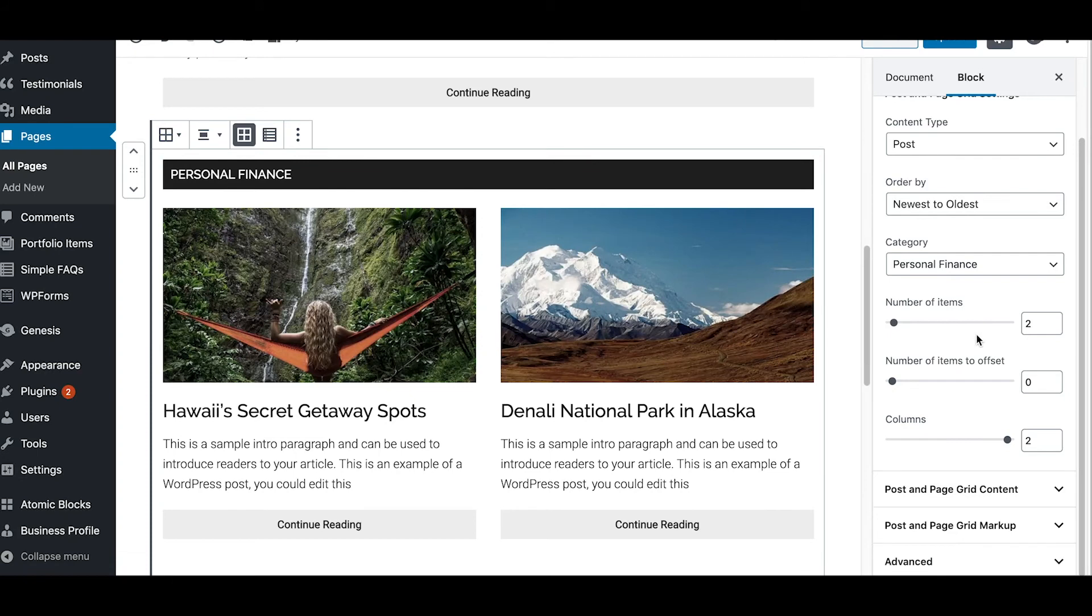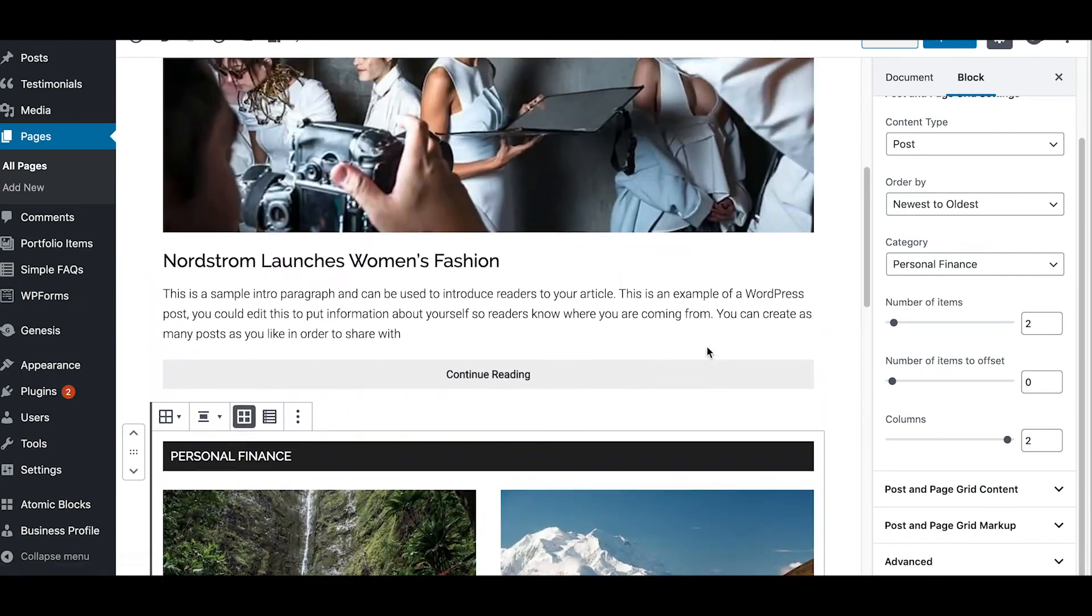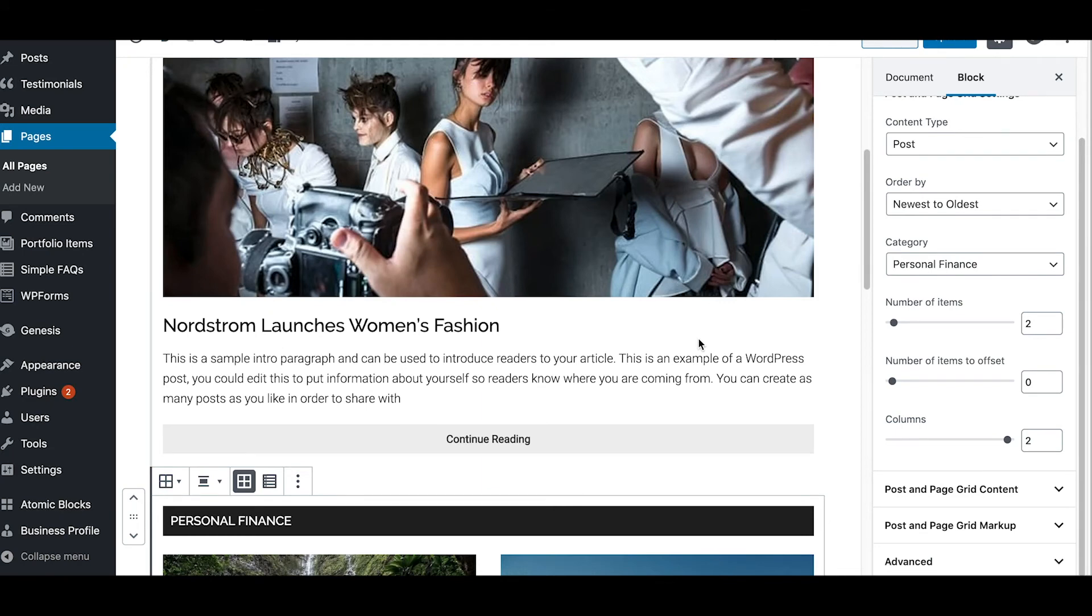Now here's the second section, the personal finance section. And in here we did more customizations where we set the number of items to two and we set it to two columns. You can control all of that just by using that AB post and page grid plugin.